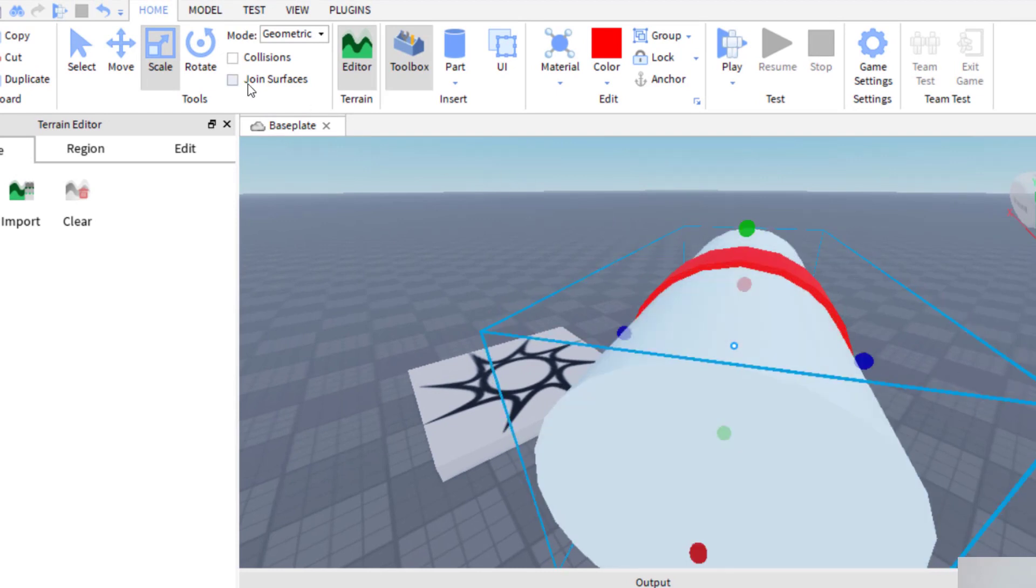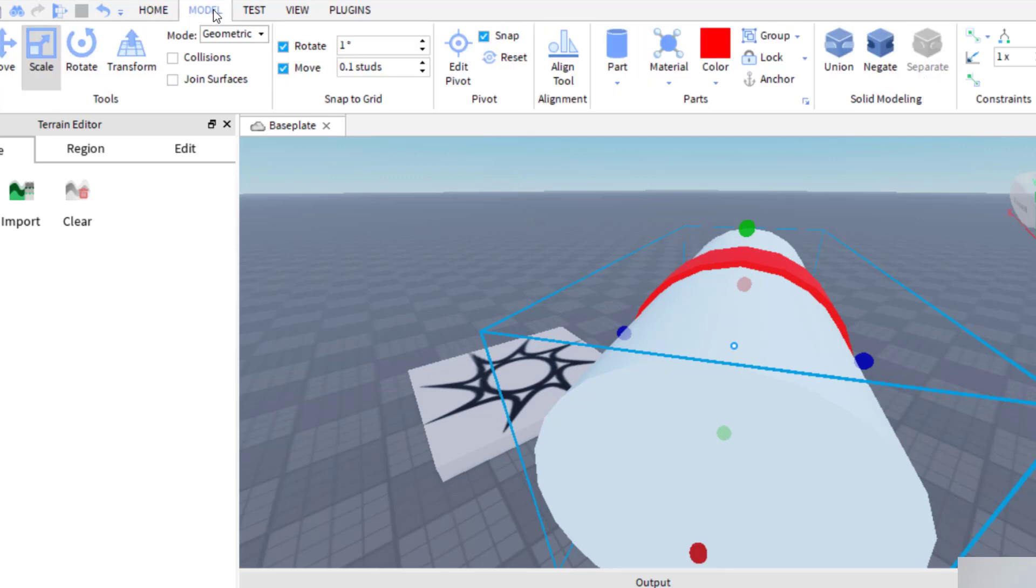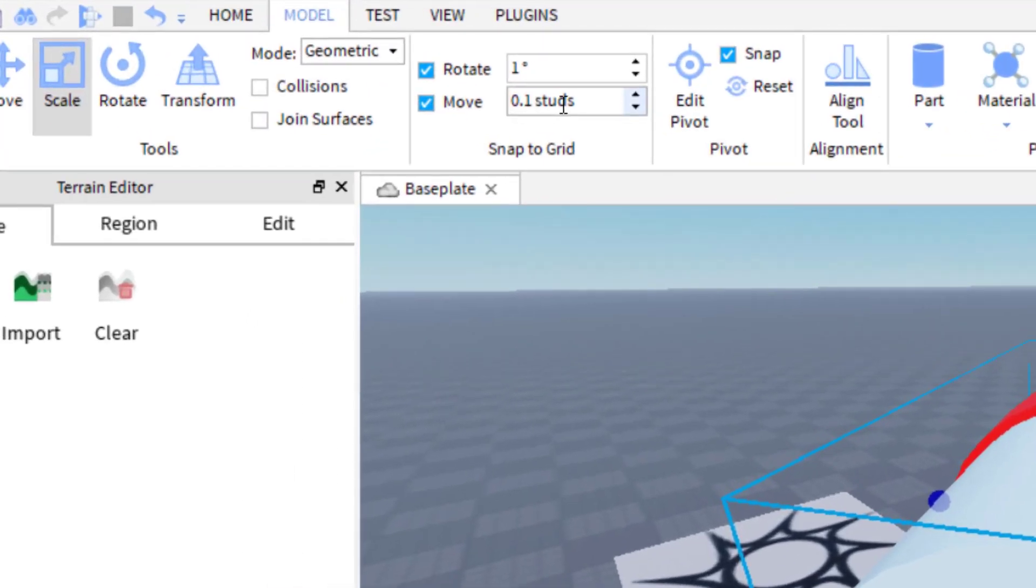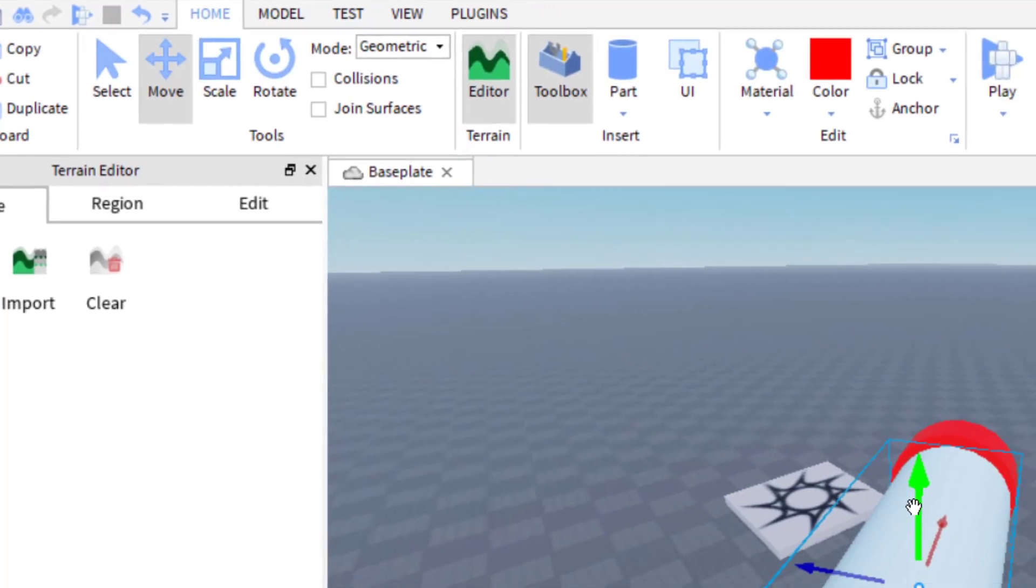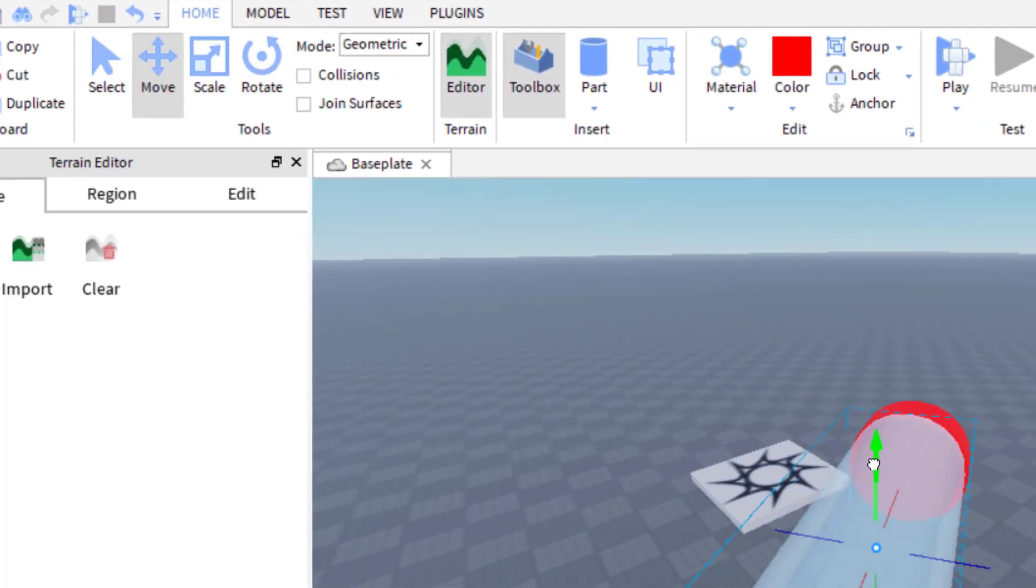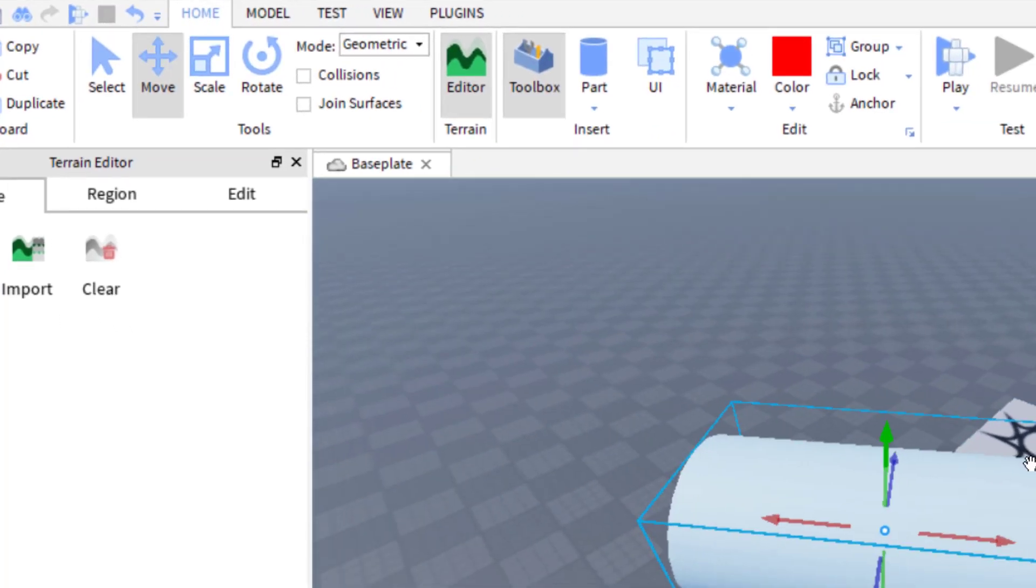And what you can do is when you go to model on the top here, see move here, I have it set at 0.1 studs. If I were to keep that at one stud, so if I try to move this, it's going to move at one stud now.